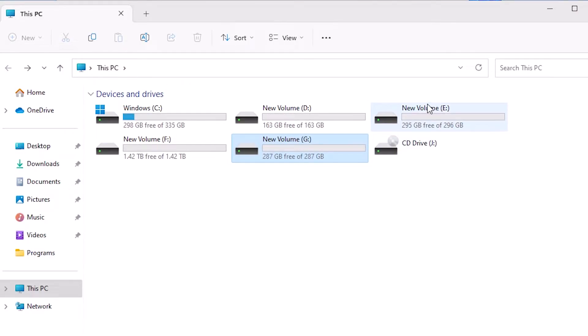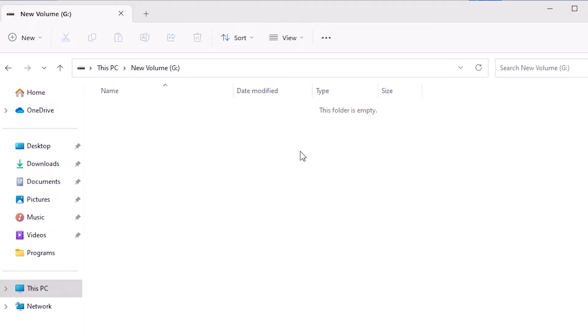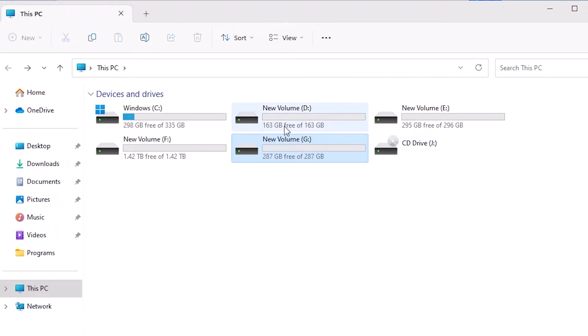Now I want to merge or just want to expand E drive. I want to expand it, so I want to delete this G drive. If any data or any file or anything in G drive or that drive that you want to delete, make sure it is empty or copy or backup that data to another drive.